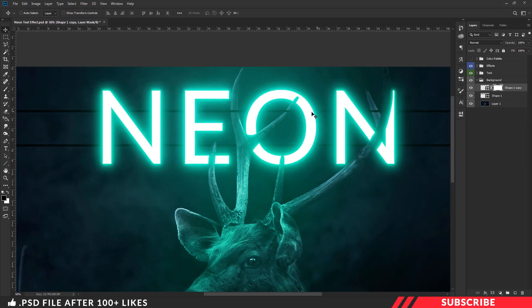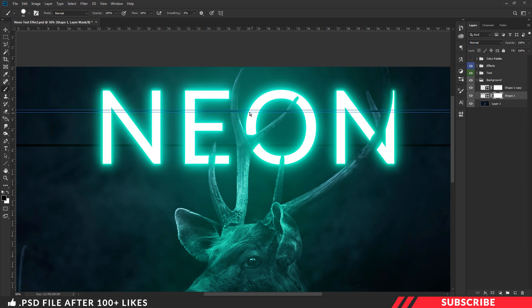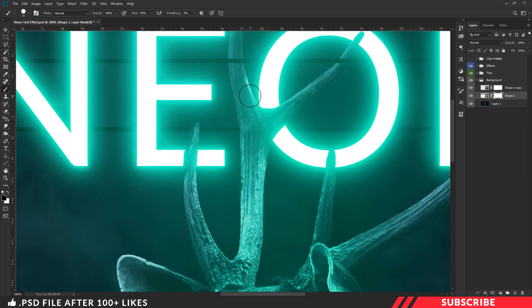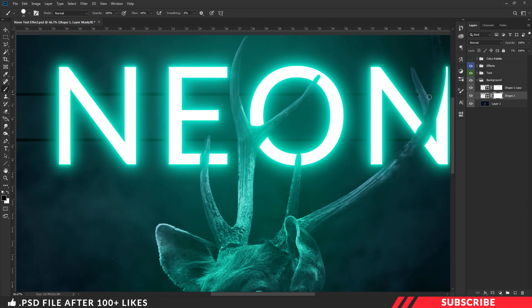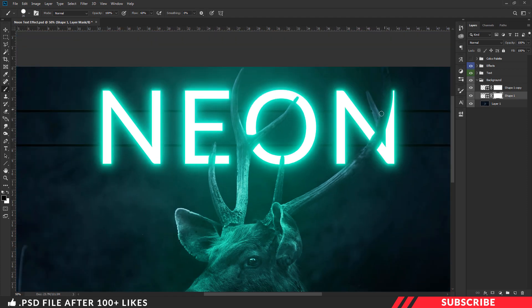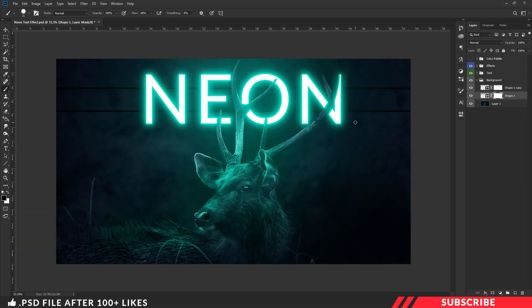We are going to repeat the same for the other layer. Create a masking layer. With same black color and hard round brush, mask the parts we don't want. Now we are almost done.